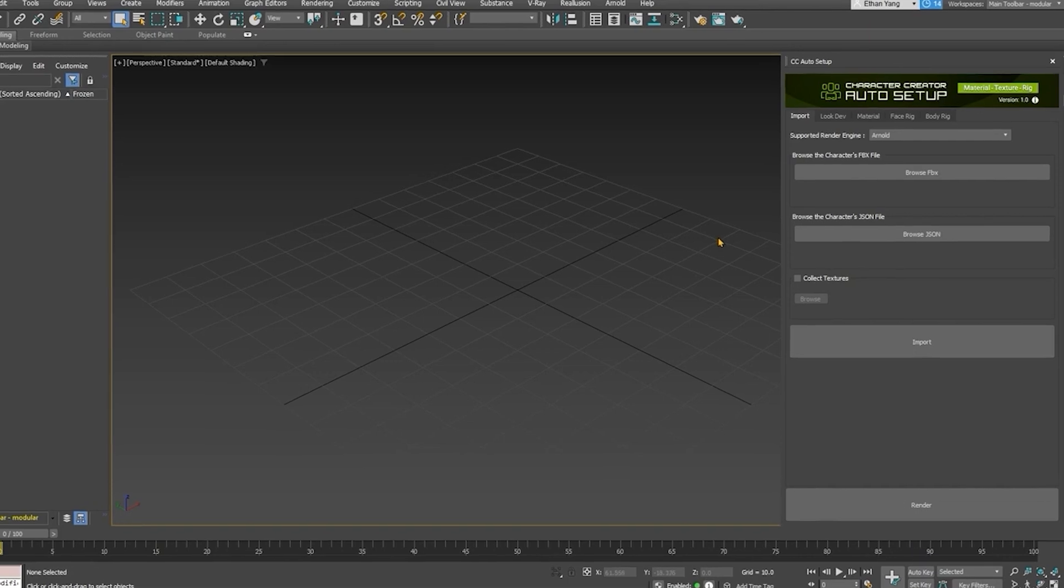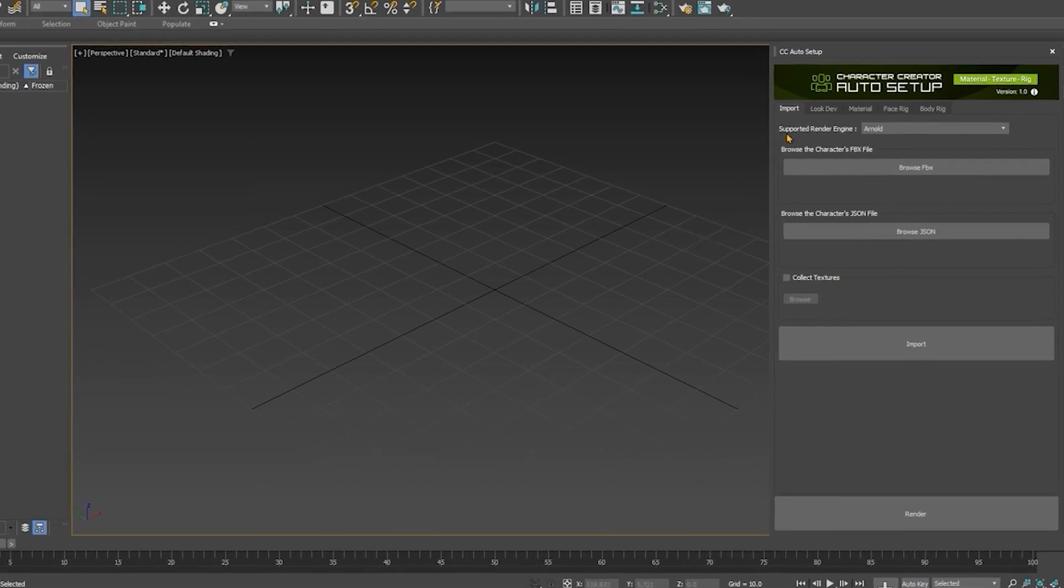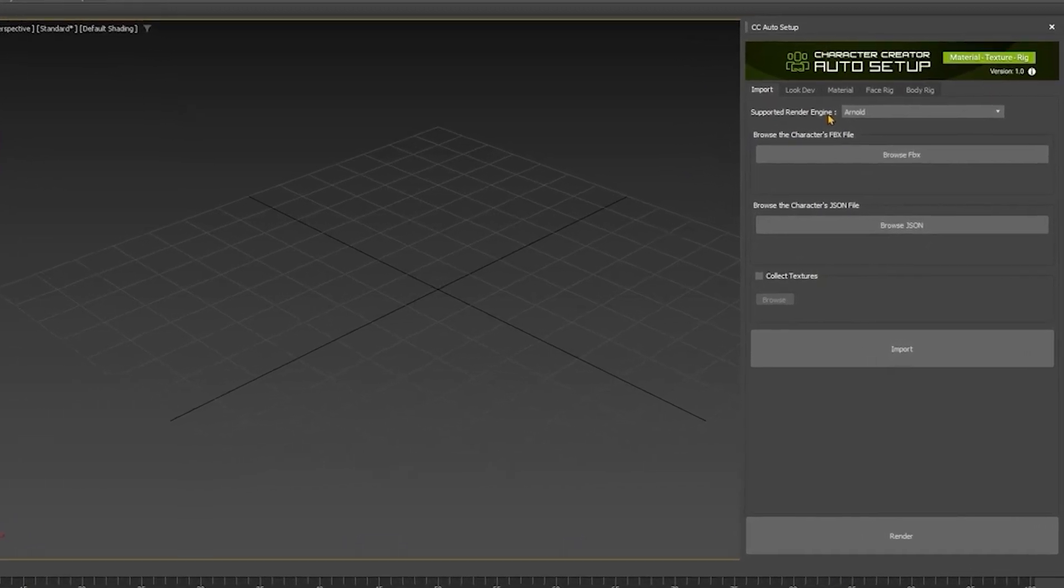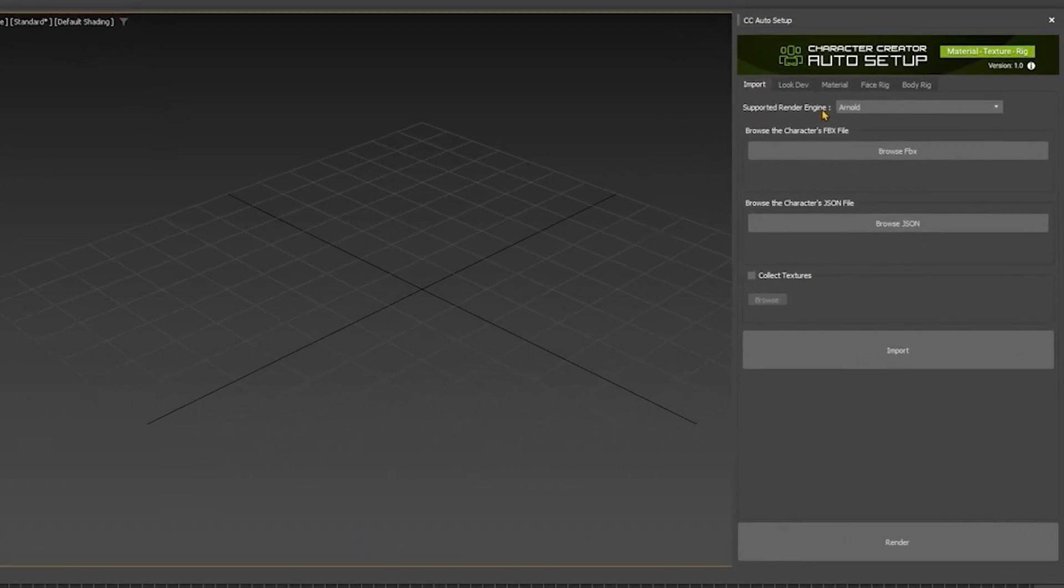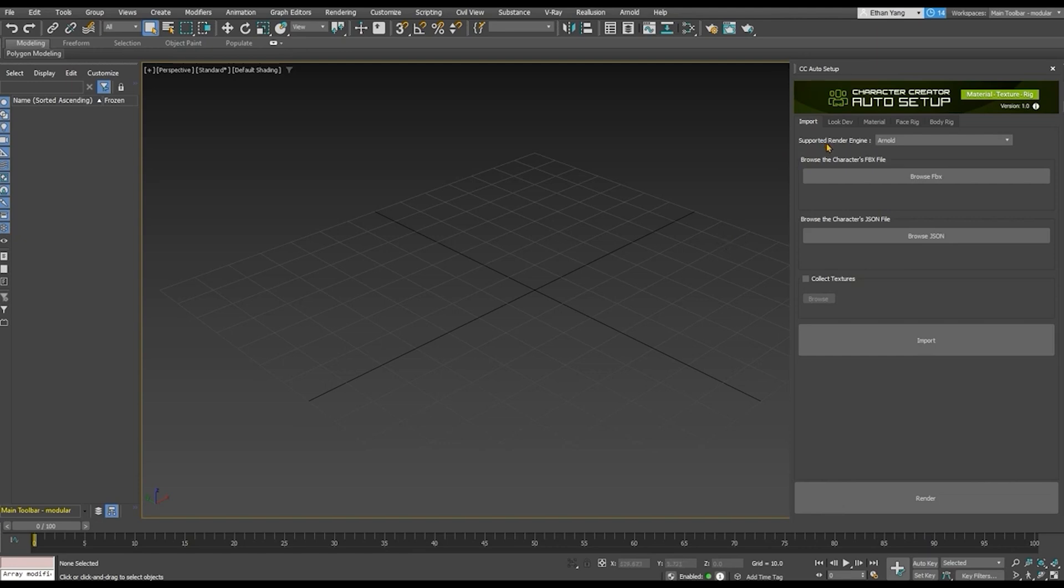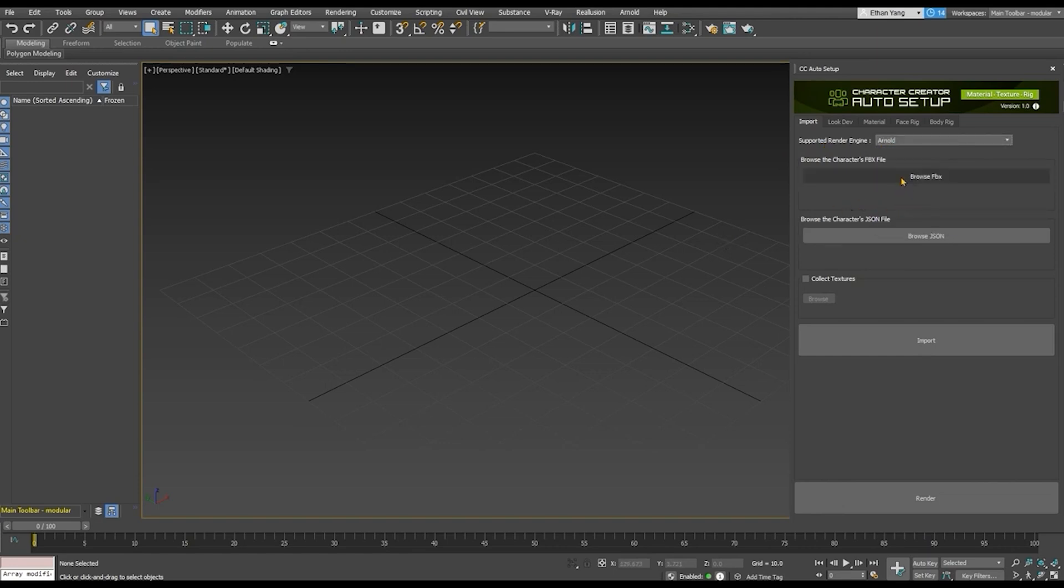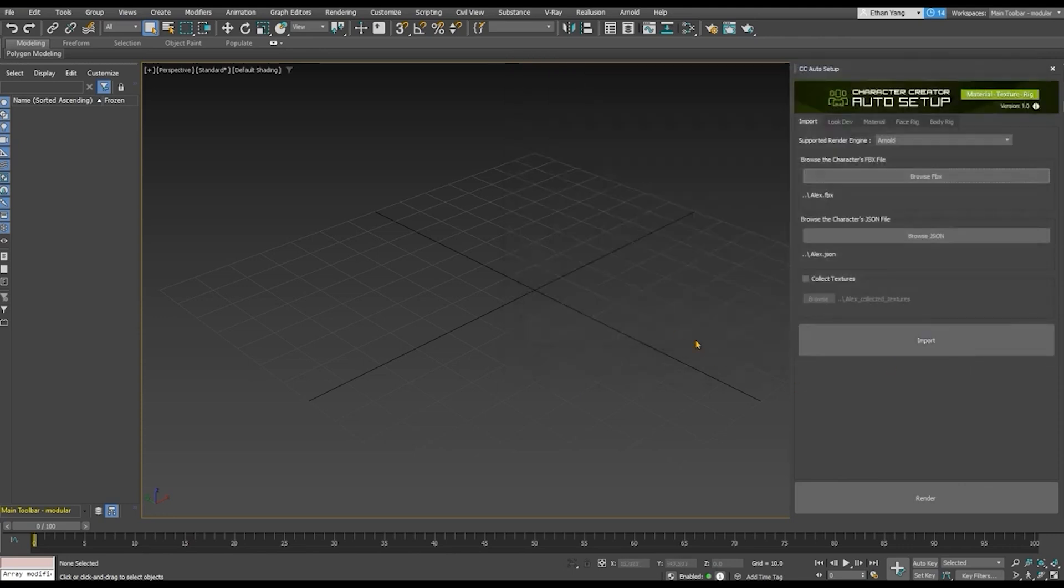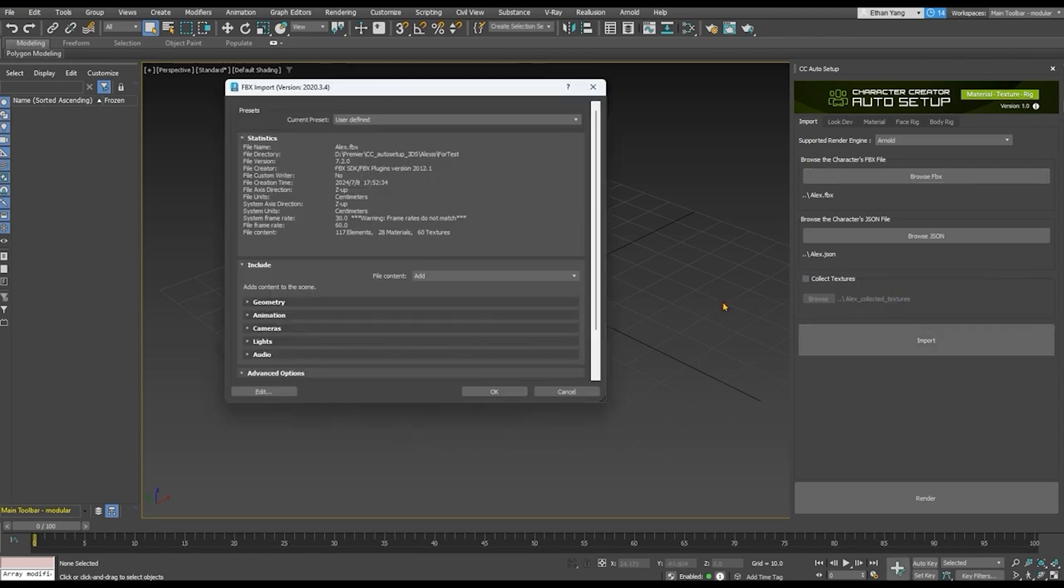Once in Max, from the Auto Setup panel, you will see a couple of tabs with relevant options like Import Tab, Look Dev, Material, Face Rig, and so on. Under Import, pick a render engine. And right under that, you can click Browse FBX to import your exported model. After clicking the big Import button, you will see the FBX import window and hit OK.